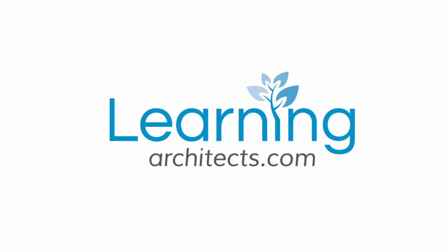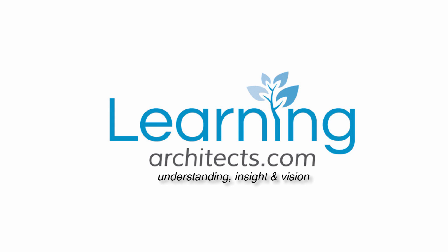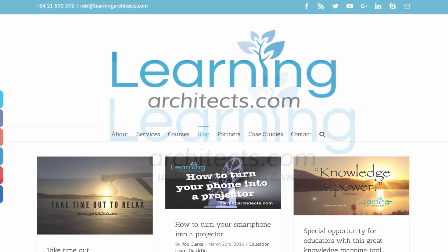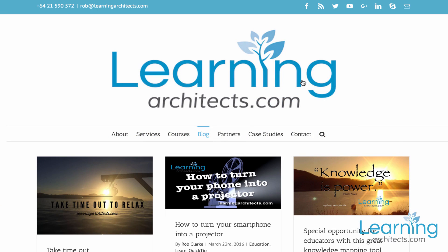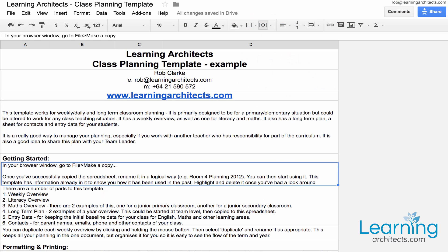Hi there, my name's Rob Clark from LearningArchitects.com. Follow this simple tutorial to establish a class planning spreadsheet using a Google Sheet. The first thing I'd like to show you is just to talk about why I chose a Google Sheet for this particular task.